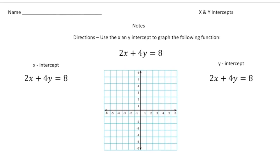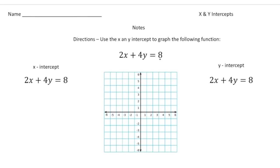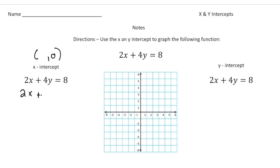Here we have a function: 2x plus 4y equals 8. If you know how to find the x- and y-intercept, you can graph any linear function. So let me show you how. We have 2x plus 4y equals 8, and we're going to first find the x-intercept. Remember, the x-intercept has a y-value of zero, so let's substitute zero in for the y. It's going to be 2x plus 4 times 0 equals 8. The first thing you do is plug in zero for the y-value, then solve for x.